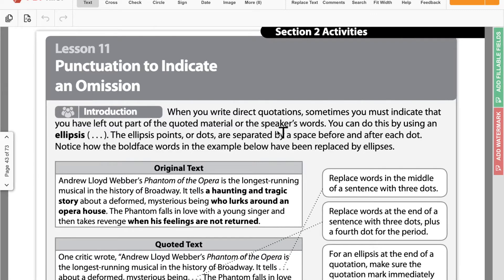Okay, eighth grade. We are in our reading packet today, on page 43. I know this skips ahead from where we were last week, but the pages in between are just some guided extra help pages, so we don't have anything to do for those. We're jumping ahead to 43.